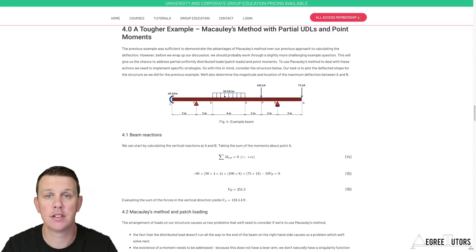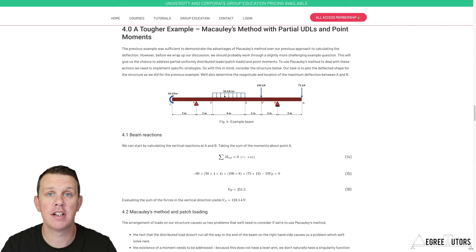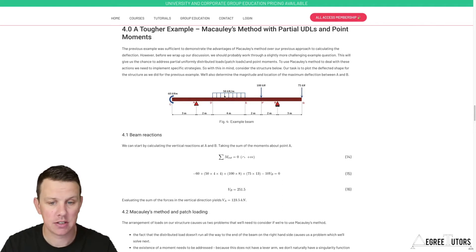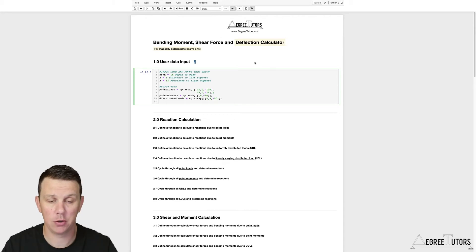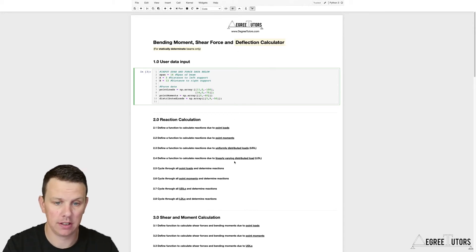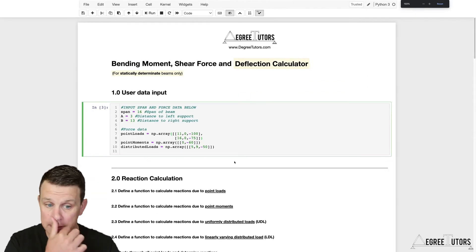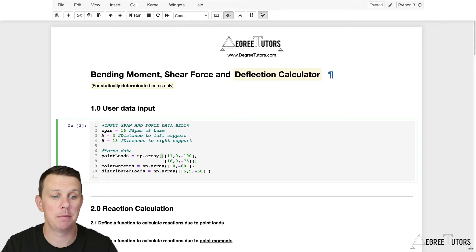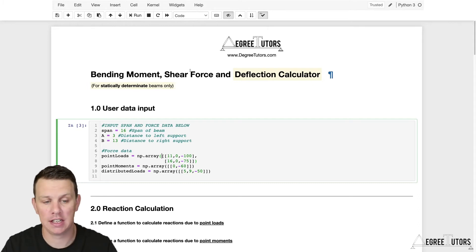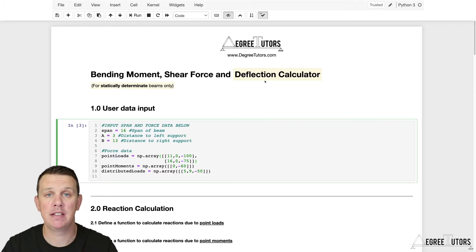Before we finish this short intro video, I want to give you an idea of the end result — what it is we're trying to build, to help motivate you to get all the way to the end. Let's jump over to the finished notebook. The first thing you'll notice straight away is that this particular notebook is not just a deflection calculator — it's actually a bending moment, shear force, and deflection calculator.